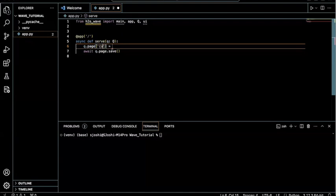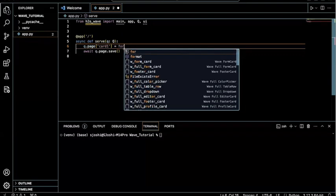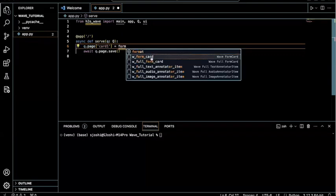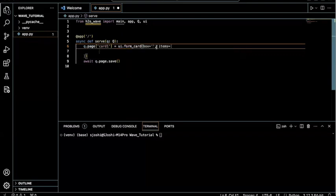So we can name this card one. And following that, we could add in a form card. So I can just type in form card, super easy.